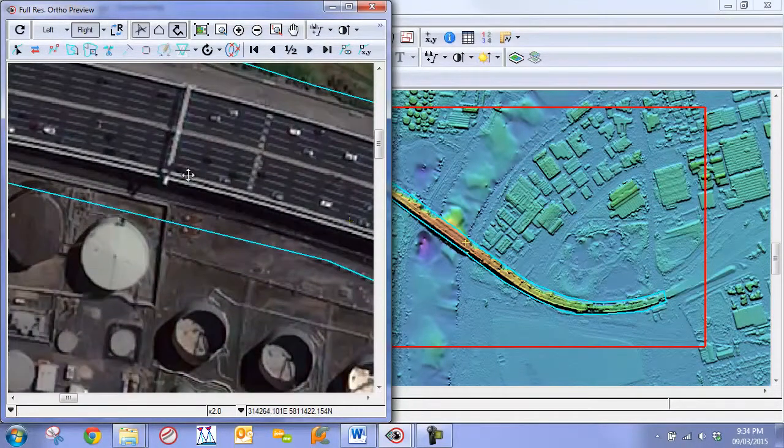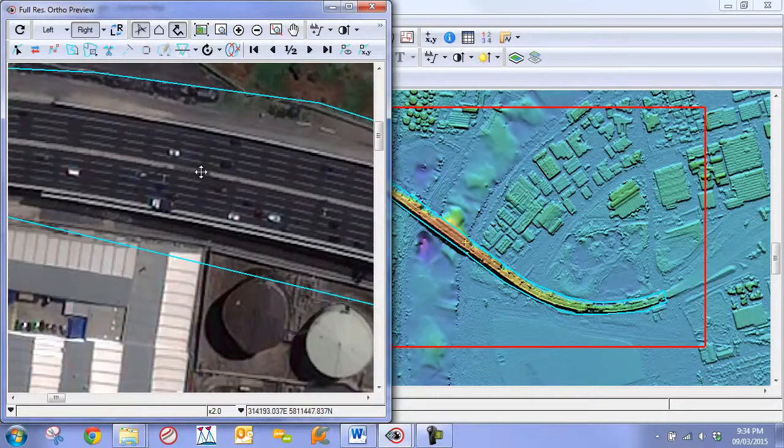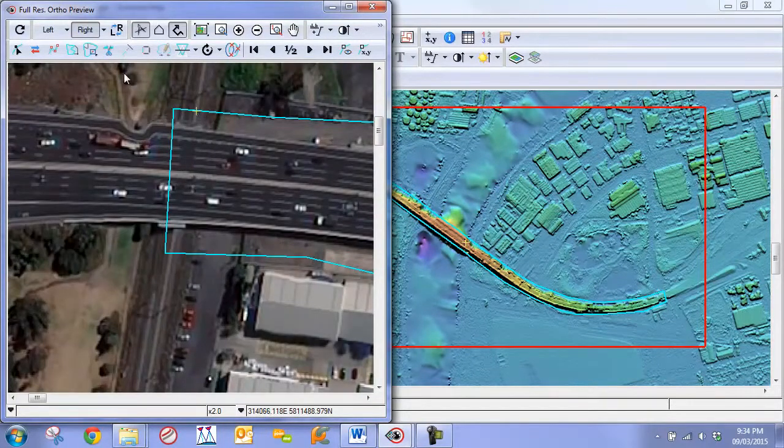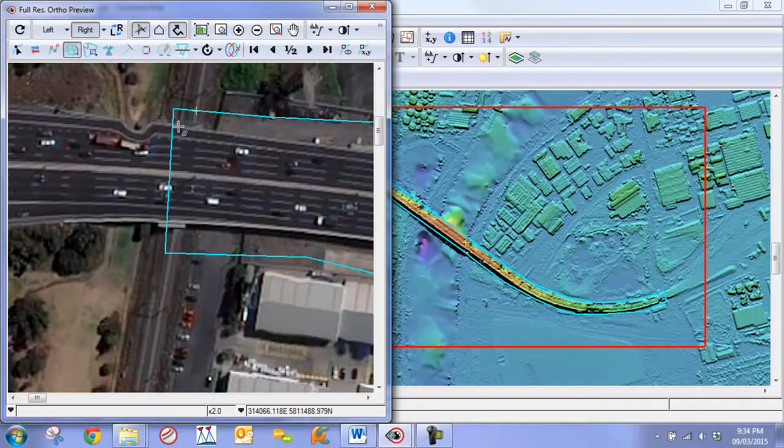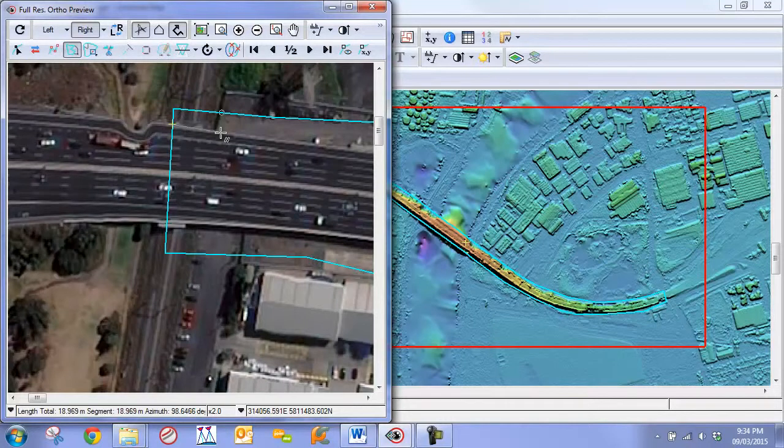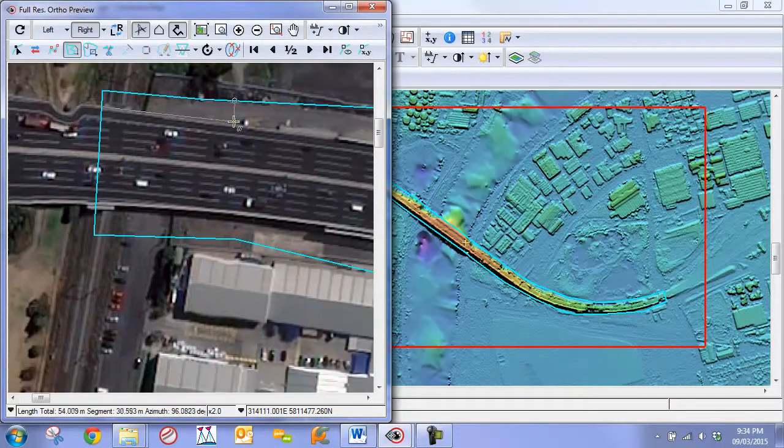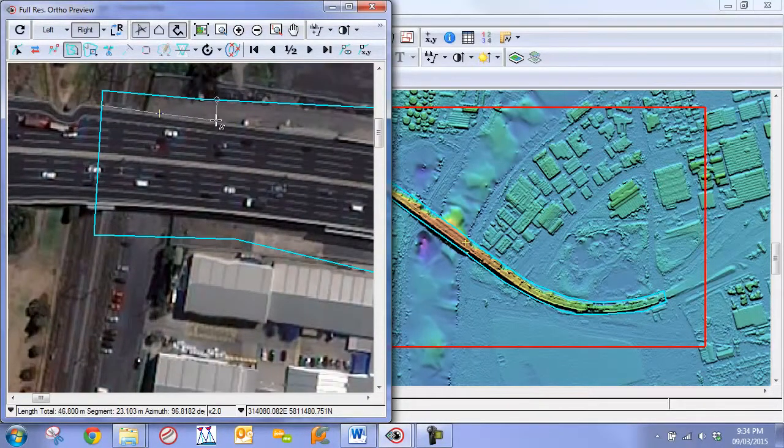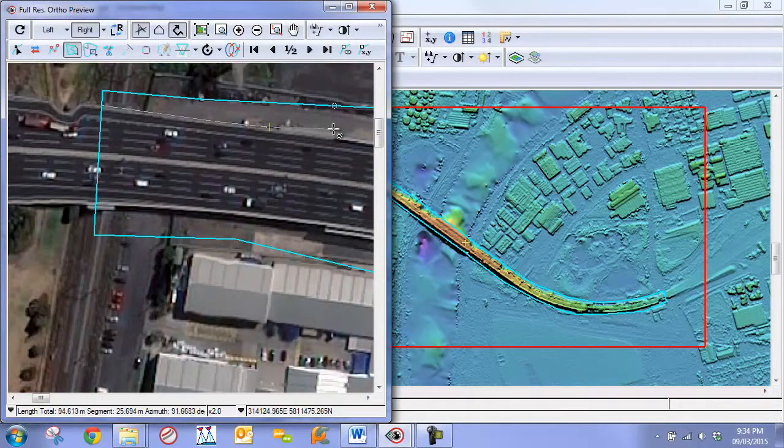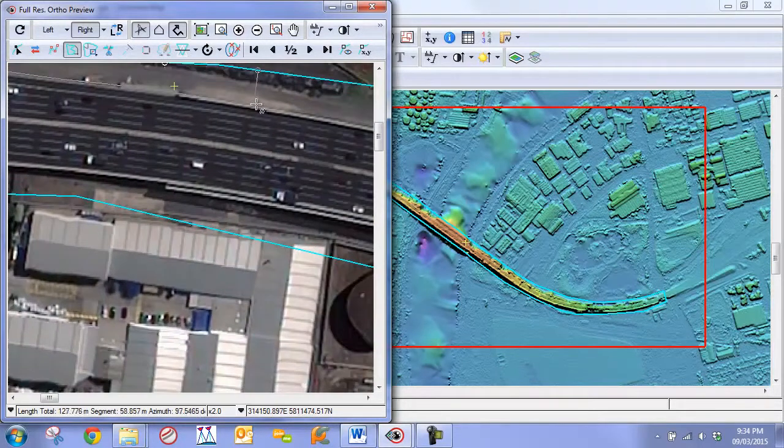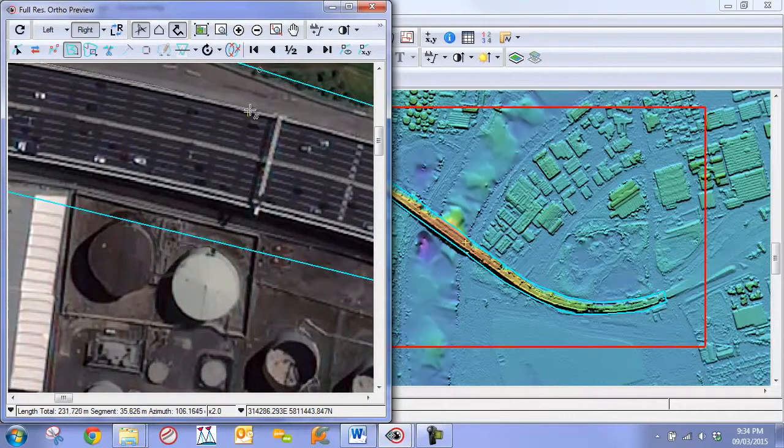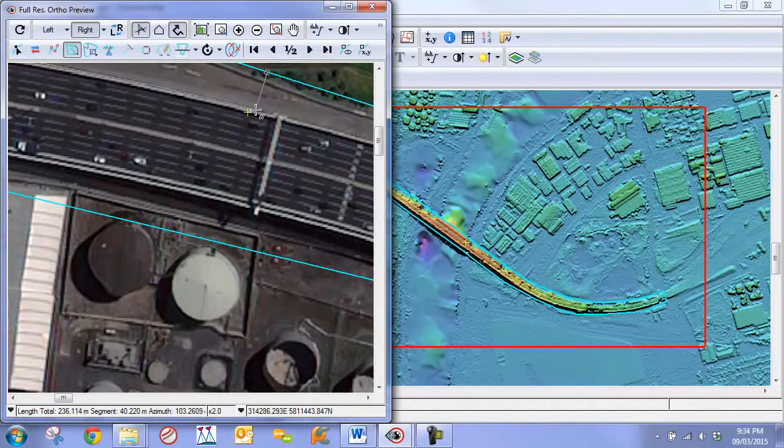Now what we can do is we can either draw a new polygon around it, or we can edit this polygon. We might as well, since we have it here, let's just work on editing this polygon. Here you can just go through and draw to the best of your ability along the edge of the bridge.